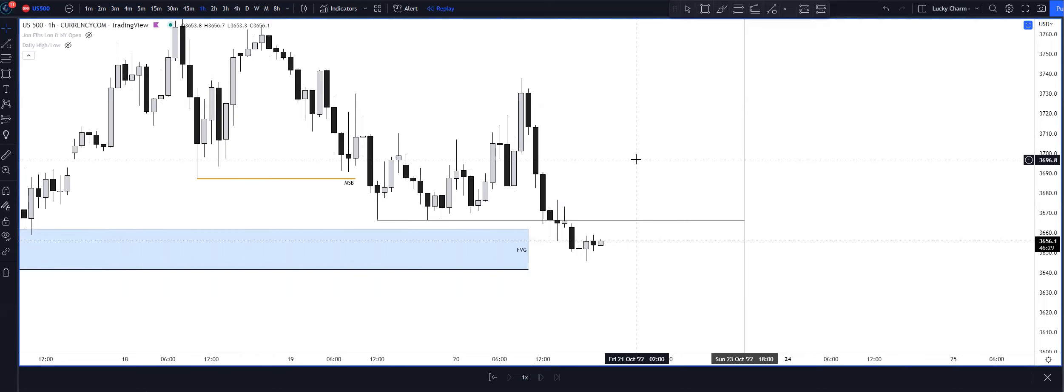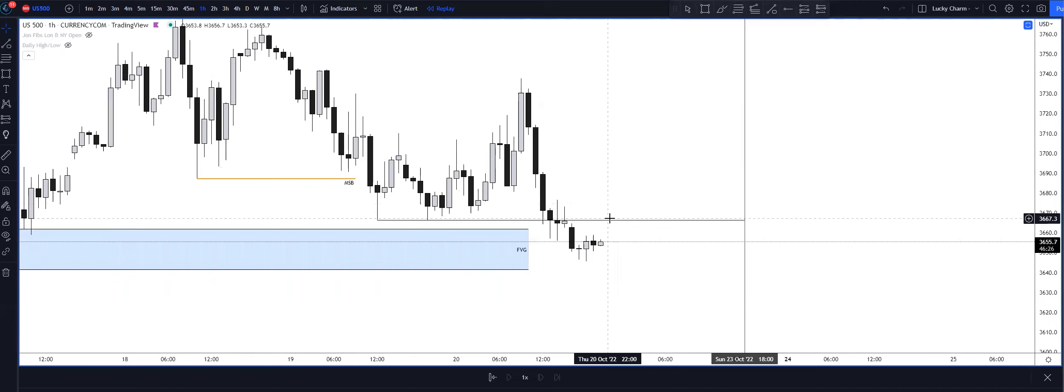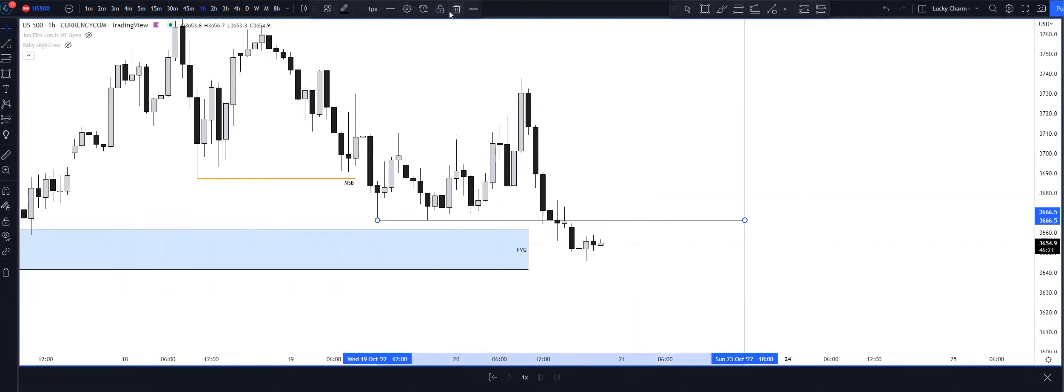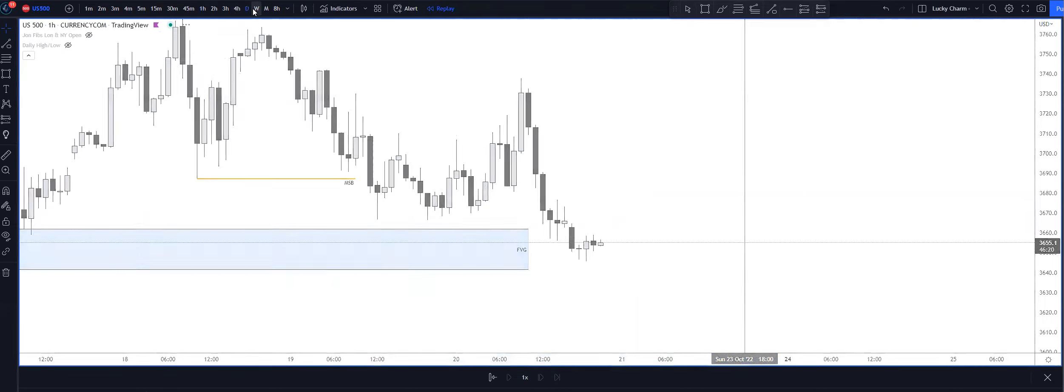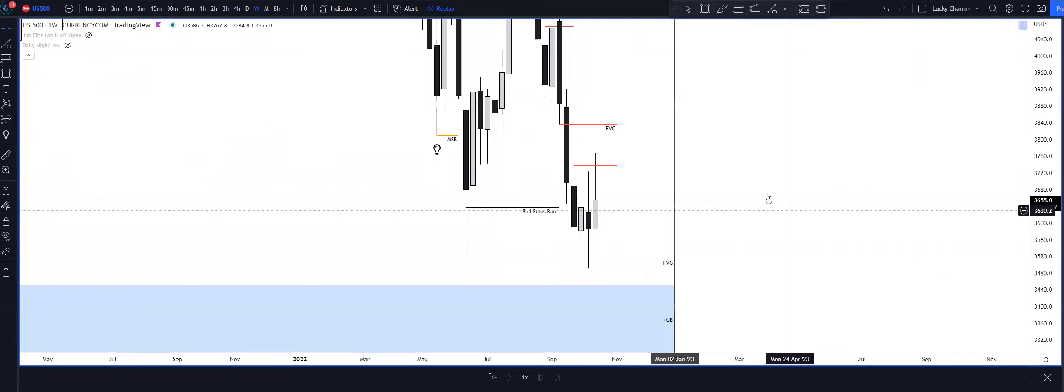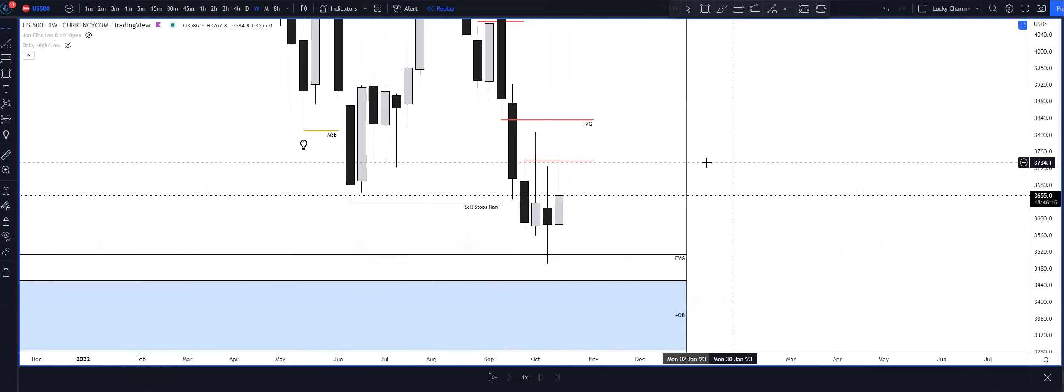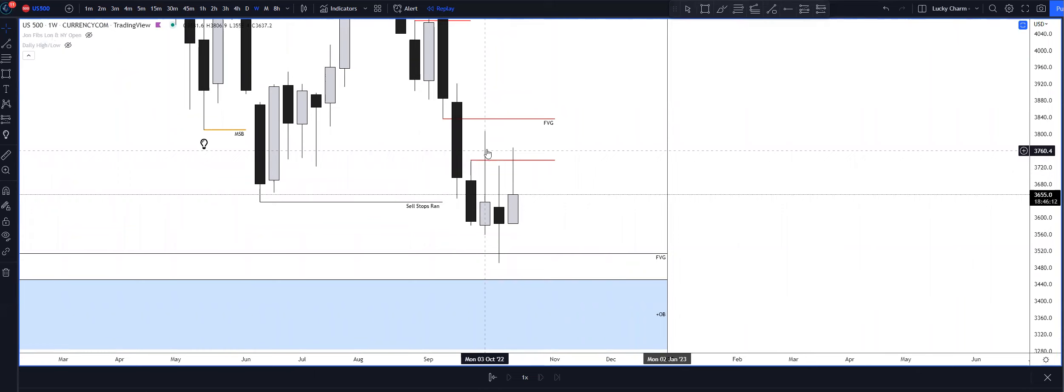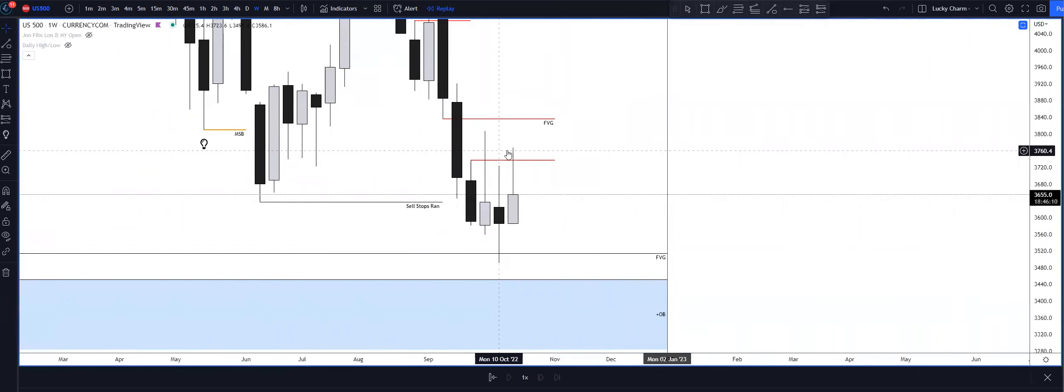Going into tomorrow, I really have no bias. I'm probably going to take the day off, to be honest with you. I'm quite exhausted from the week. Looking at the weekly timeframe, I mentioned this yesterday, we came up to this fair value gap once again, so we reclaimed the fair value gap.